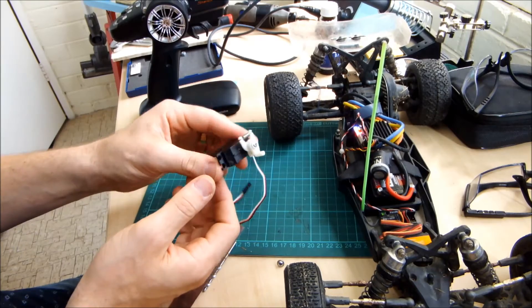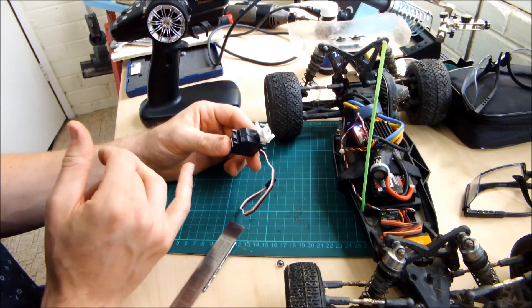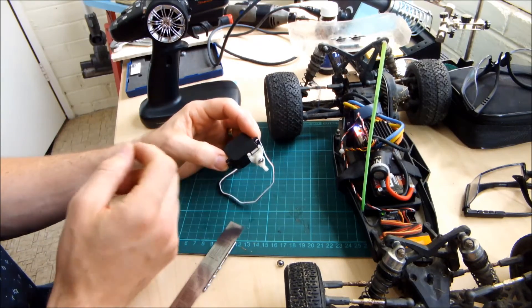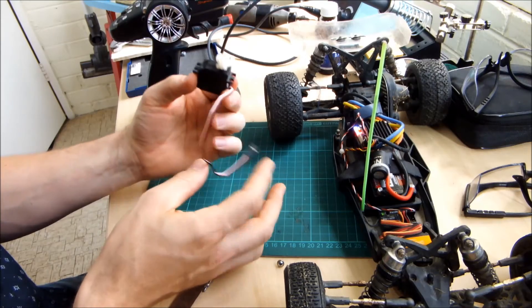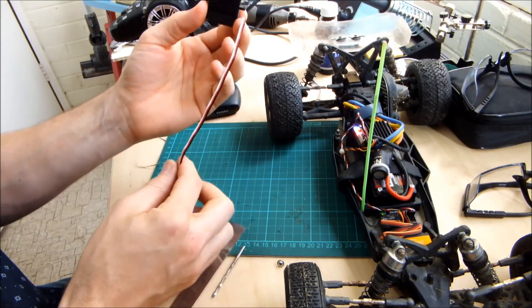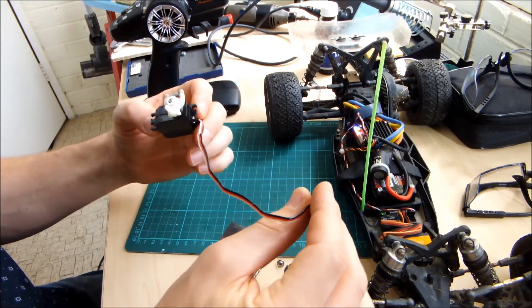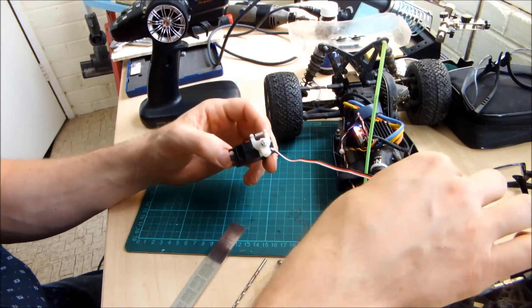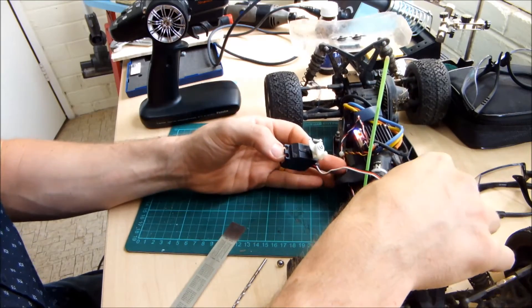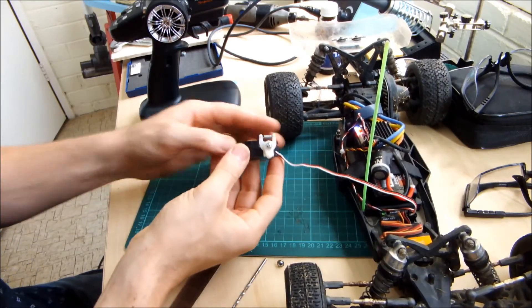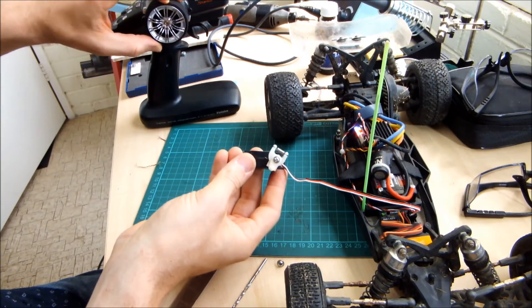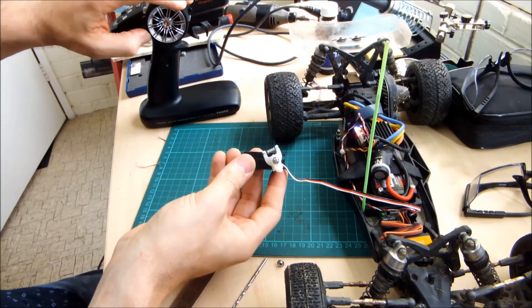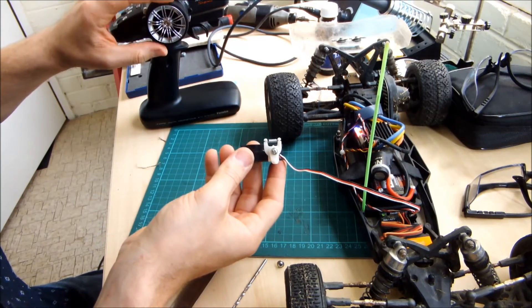The last question I have is did I stuff up the servo by trying to jam that horn on there too hard? We're just going to use the radio system from my Losi 22 to check that out. Looks pretty good to me.